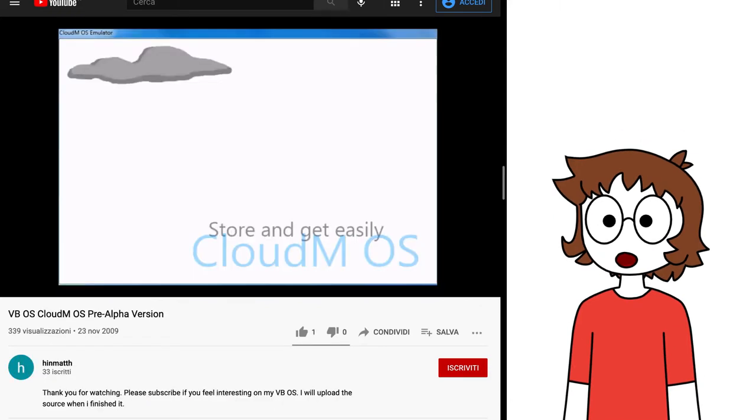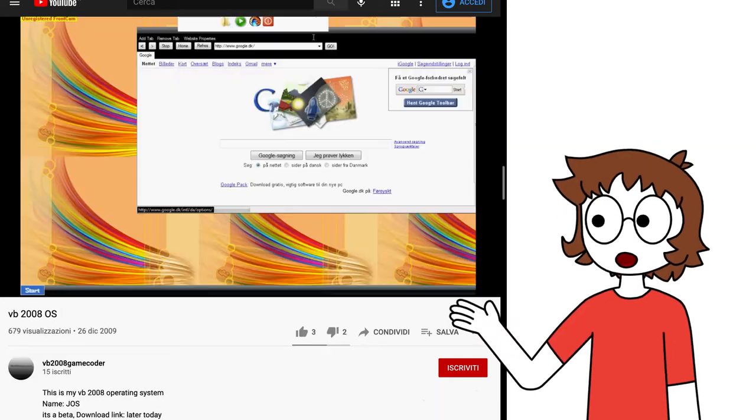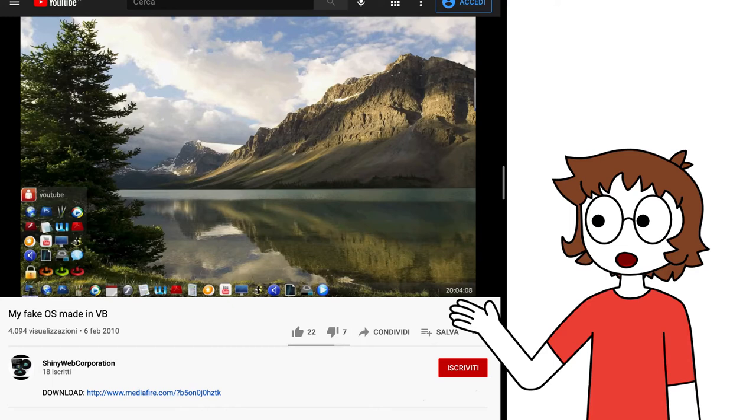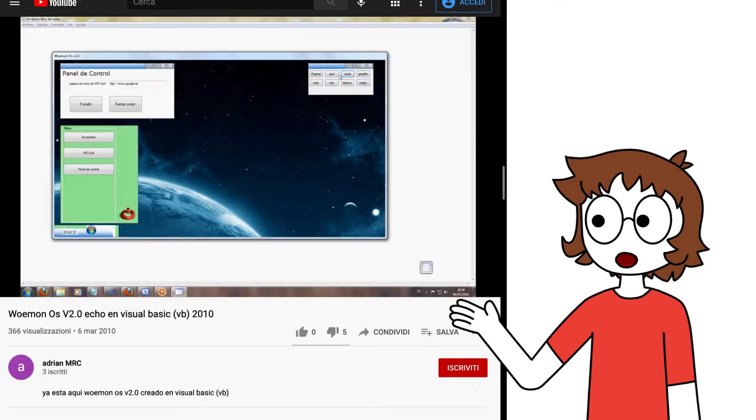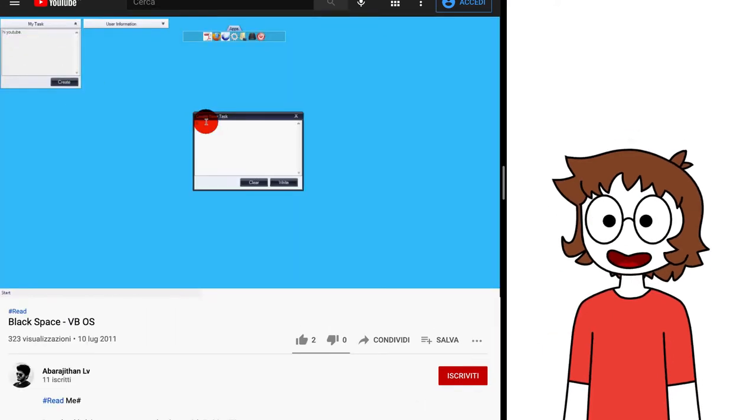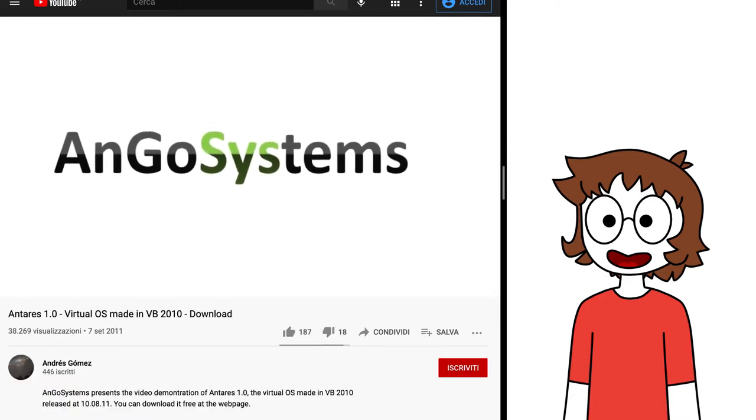Between 2009 and 2011 a bunch of other VBOSs showed up, with their early YouTube aesthetics, and awful UIs like CloudM OS, JOS, Wing Dimension, Woemon OS and Blackspace. This is when stuff like System Info, System Settings, Sticky Notes, a sidebar and .netbar 2 library were implemented for the first time.